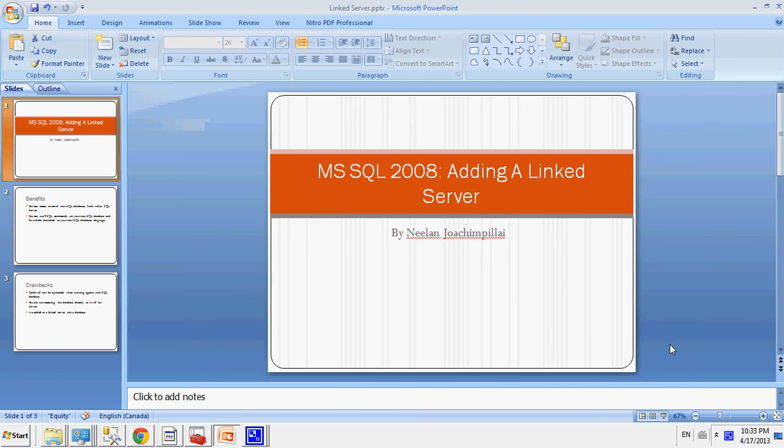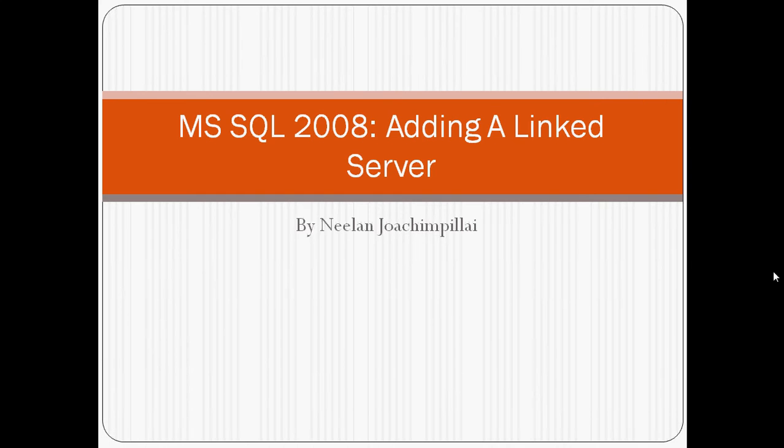Hi, my name is Neil and I'm making this lecture, a SQL Server 2008 lecture on how to add a linked server to your SQL Server database.